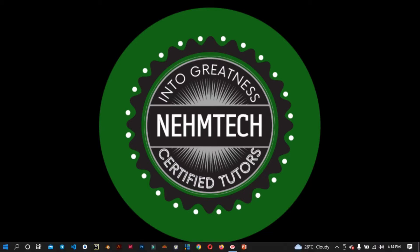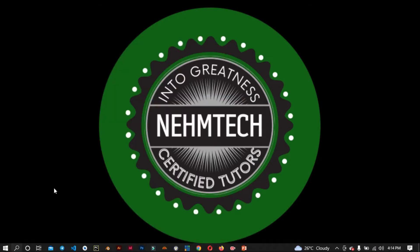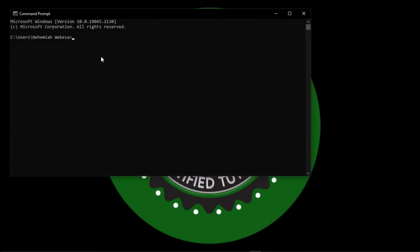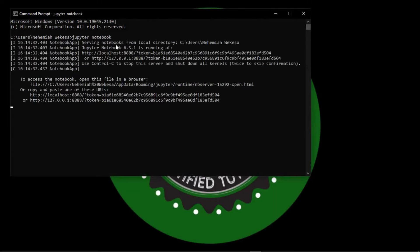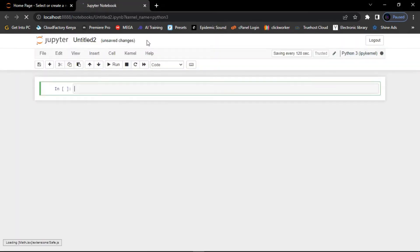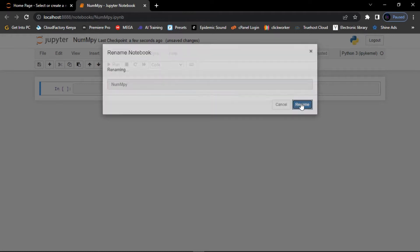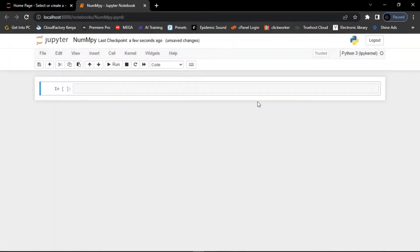Let's first open the Jupyter Notebook. We can use CMD or PowerShell — let me use CMD here to open it. I'll type 'jupyter notebook' and press Enter so that it opens. Once it's open, I'll click on 'New' and give the notebook a name — let me call it 'numpy' and rename it.